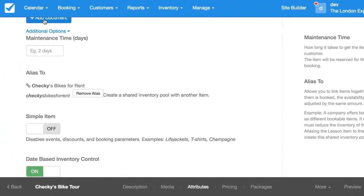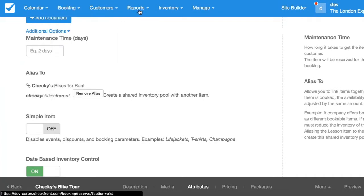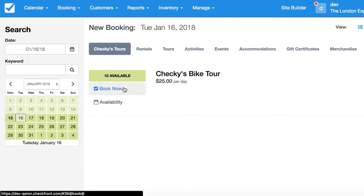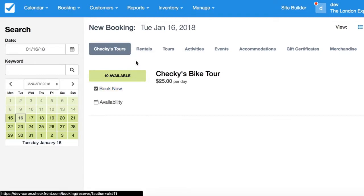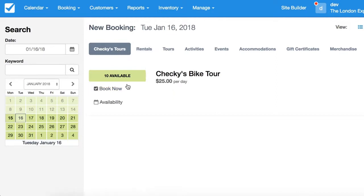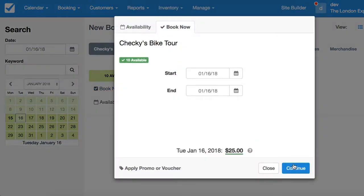In order to test this, I'm going to make a booking and then we're going to take a look at the calendar inventory to make sure that we removed availability from both items — the tour and the rentals. There we go, there's the bike tour. Let's book this bike tour.